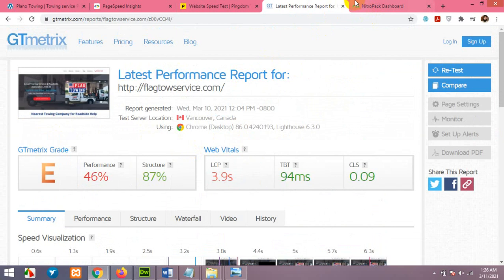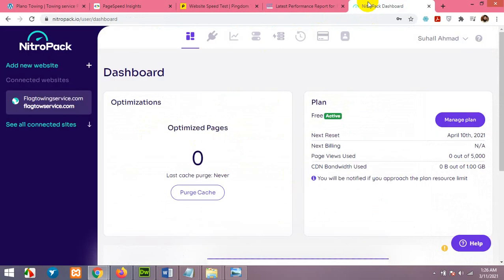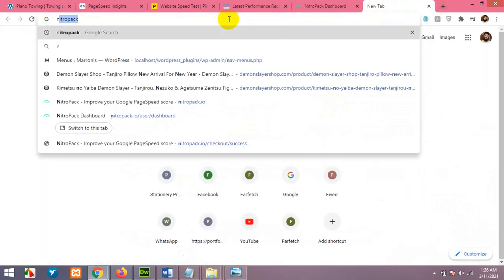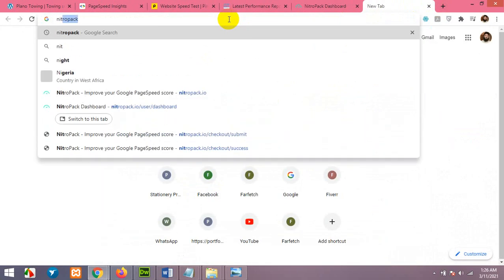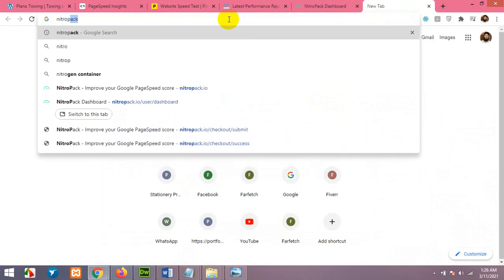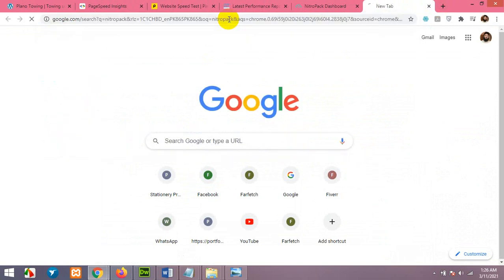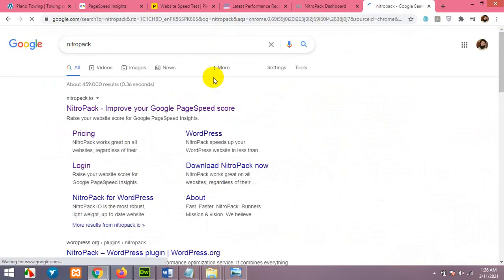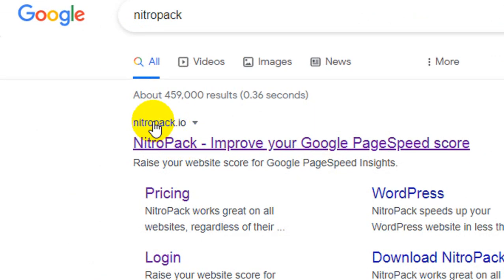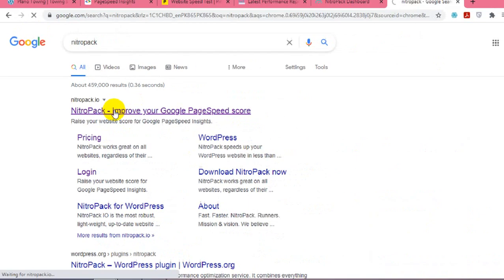So first of all, I'll come to NitroPack. NitroPack search on Google or open it directly. This is the one, click here.